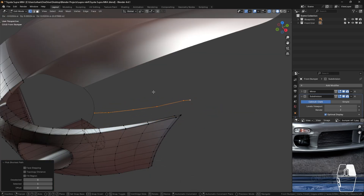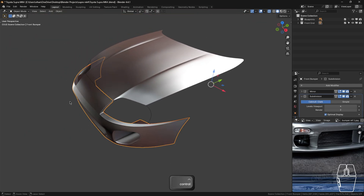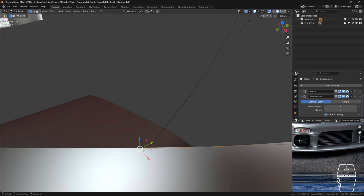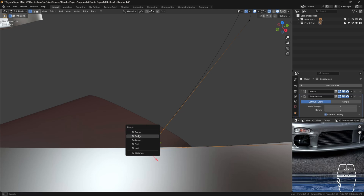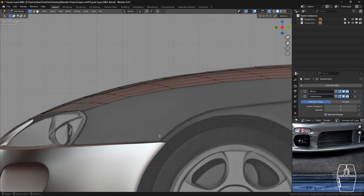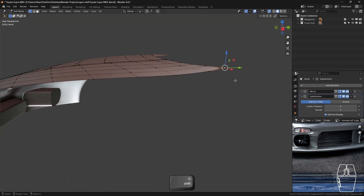Press Shift+D to duplicate the selection, then press P to separate the selection. Tab out and then hold Ctrl to deselect this part, then hold Shift and select the hood and press Ctrl+J to join both the separated vertices and the hood. Tab back in — these are now joined. Select the farther vertex first, then the vertex we inserted before, press M and merge at last. We might not need this extra vertex so press X to delete it. We're going to need our vertices from here to this point, so let's extend from here.